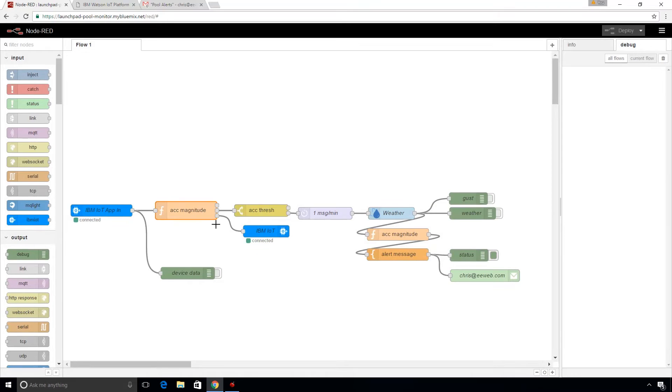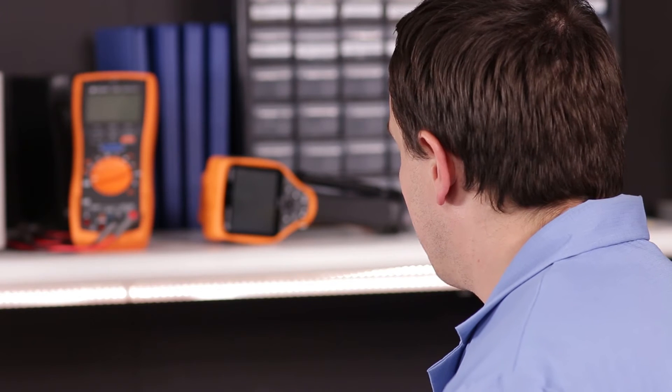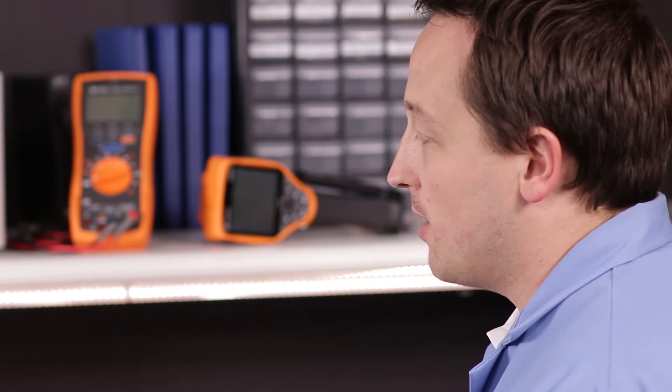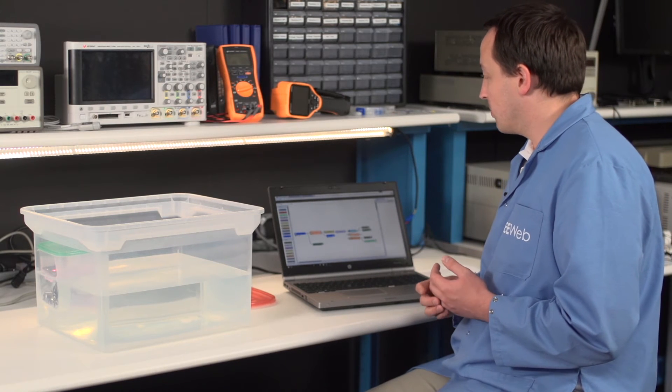It then sends that data back to the Watson IoT platform and we'll come back to that in a minute. It checks it against a threshold. In this case, we have our threshold set to 0.3 G, which is pretty low. But again, that should be stable most of the time. And so we want a really low threshold to be able to detect if the water has been disturbed.